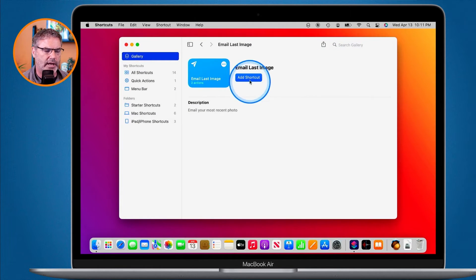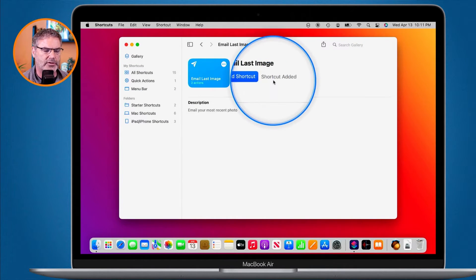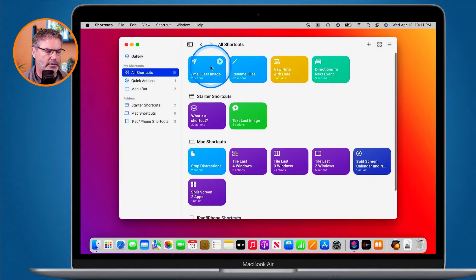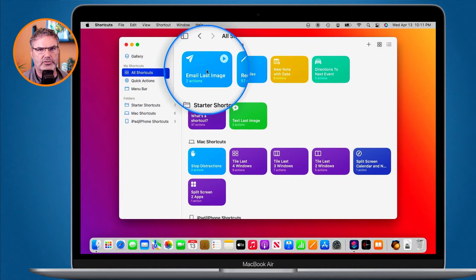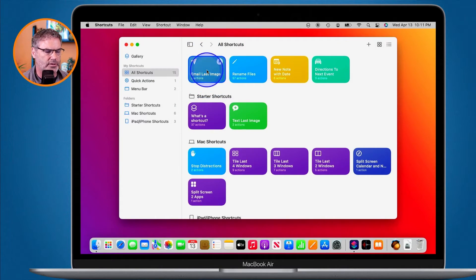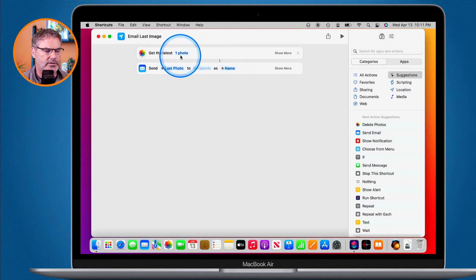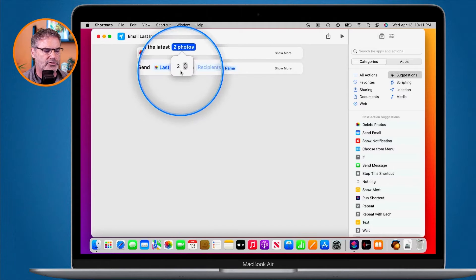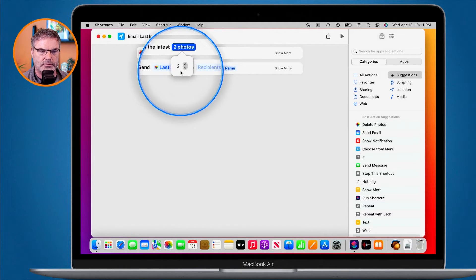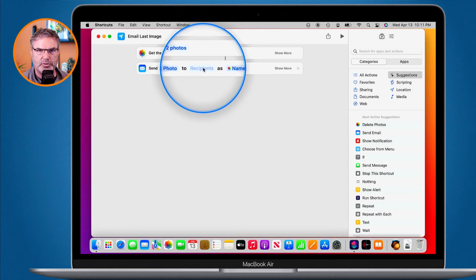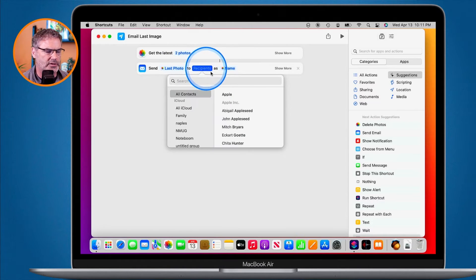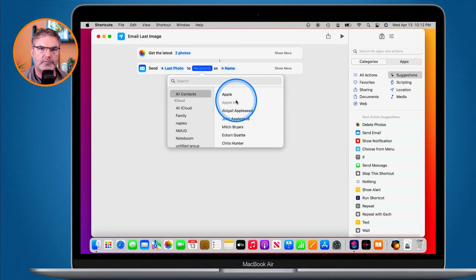I click Done, then I go and add the shortcut. Now we can see that the shortcut has been added. I go back over to all of my shortcuts and there it is. Now I want to modify this, so I just double-click on it. Let's say I wanted to get the last two photos — I click on 'one photo' and now it's going to get the last two photos. I want to send it to a specific person, so I click on this and I can add a specific person. If you email photos to a specific person on a regular basis, you can easily create a shortcut to do that.